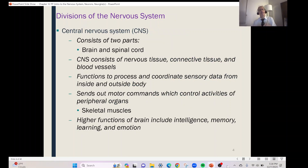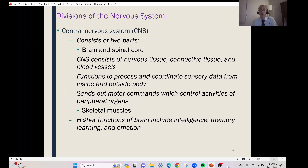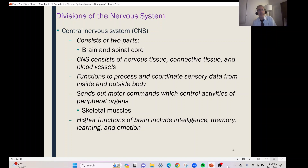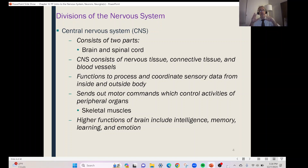The central nervous system consists of two main organs: the brain and the spinal cord. It consists of nervous tissue, connective tissue, and blood vessels. It's very important that the brain and the spinal cord — those neurons — have adequate blood supply to get oxygen and nutrients. The central nervous system functions to process and coordinate sensory data from both inside the body and from what's going on around us. That information is constantly being sent to the brain and the spinal cord.